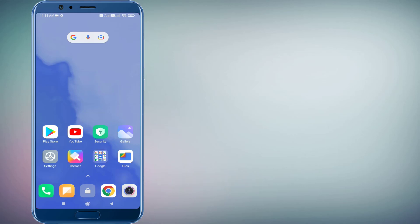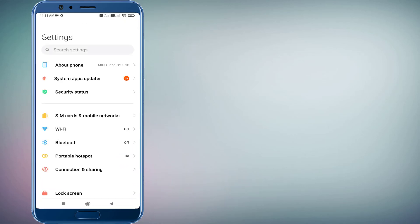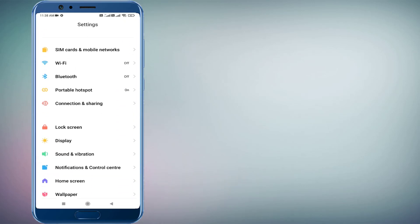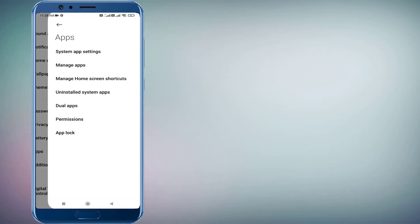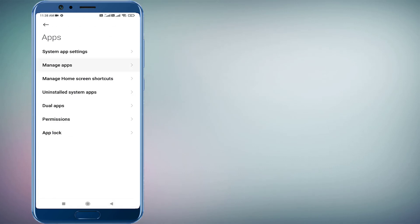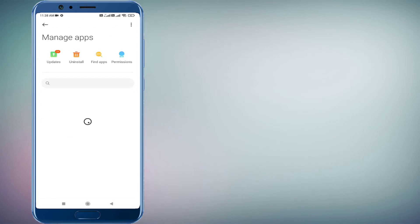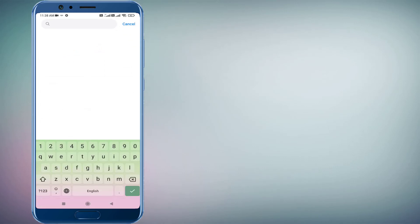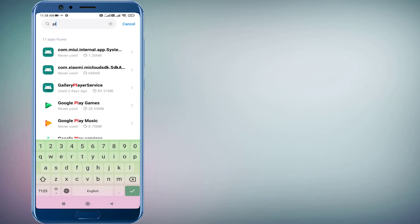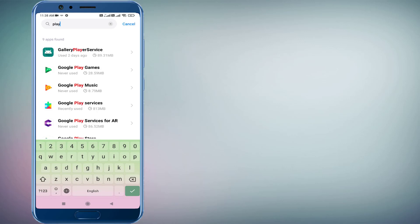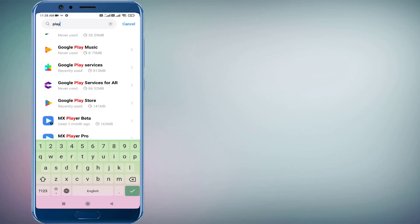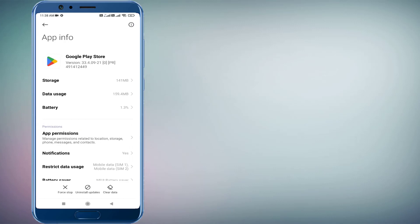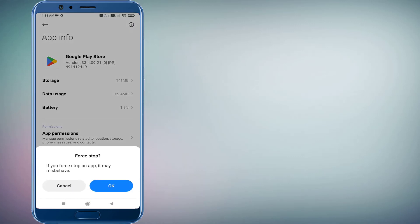First, open Android phone settings and scroll down. Click on Apps and click on Manage Apps. Then click on the search bar and type Play Store. Google Play Store is showing. Click to open app info.